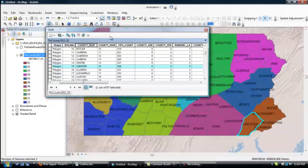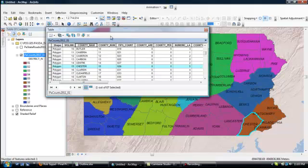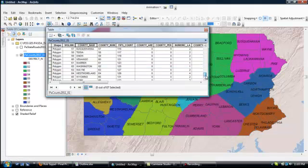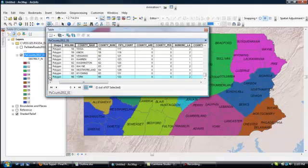It's also possible to do calculations on different fields in this Attribute Table, but it's worth noting that if you want to do this, the calculations will be limited to any lines that you have selected. If you don't want to have that limitation, you need to clear your selection by clicking on this Clear Selection button here. But now, for the time being, I'm going to go back down here and I'm going to click York to select that and go on to my next section of this segment.